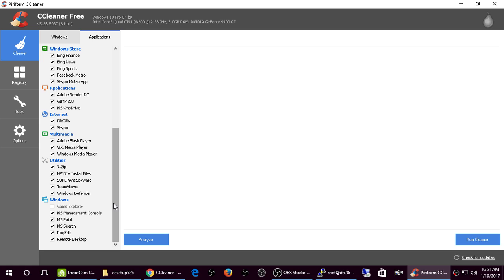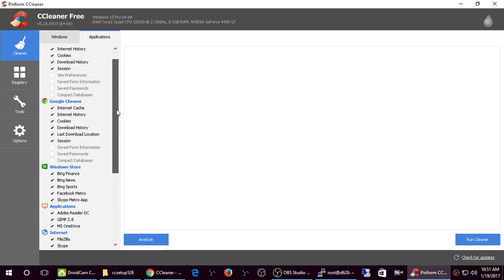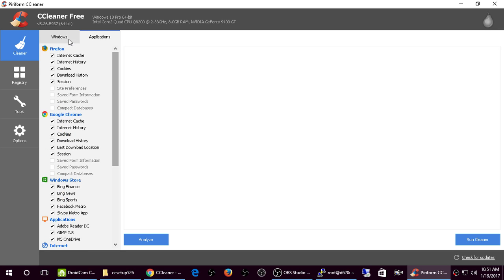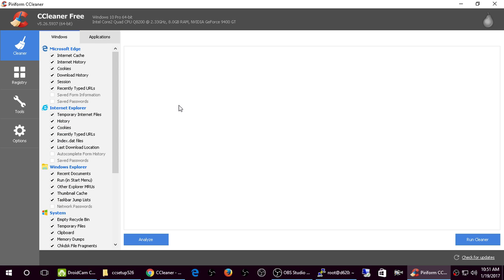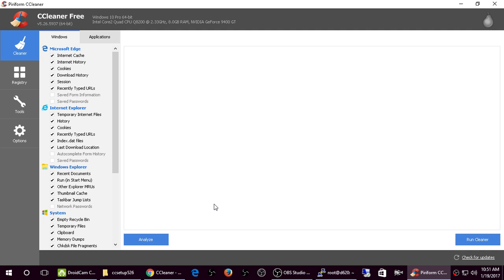What you can do is you can uncheck those and CCleaner will not touch those programs. It won't remove unnecessary files. But I never ever changed those settings. I just accept the default. You can click on Analyze. I just run it. You can either click Analyze and it will tell you how much files that CCleaner will free up if any. Or you can just click on Run Cleaner.